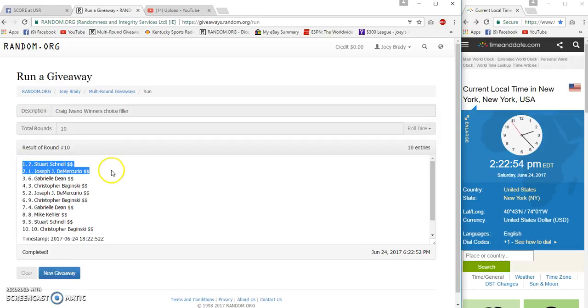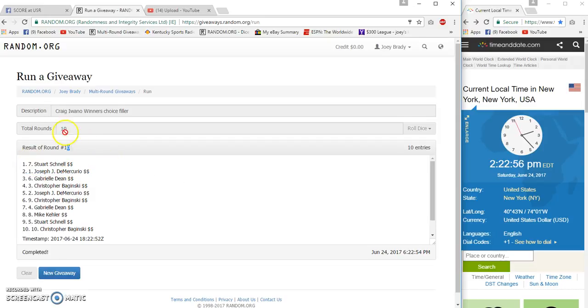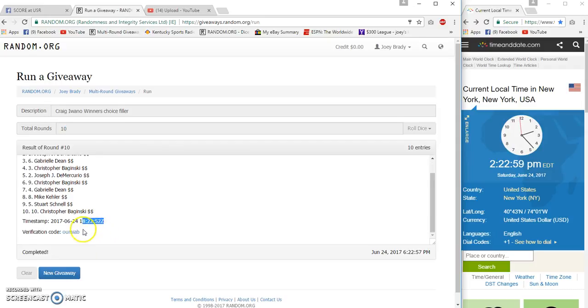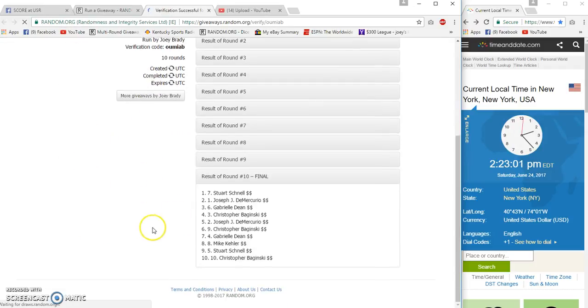Stewart and Joseph, 7 and 1, 10 and 10, 20, 56, 22, 52. Verification.